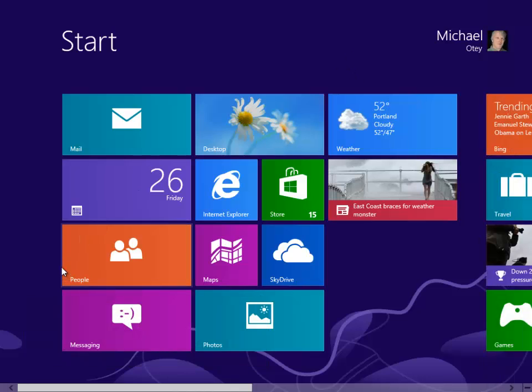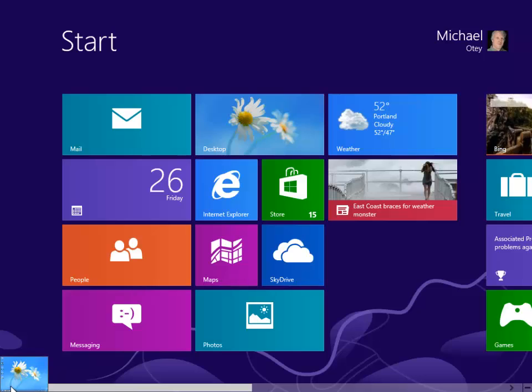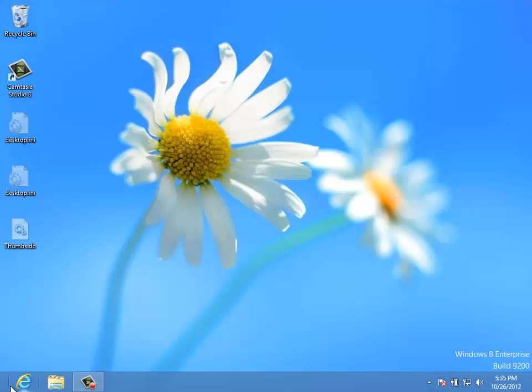Another important corner is down in the lower left-hand corner. If you go down there, we can easily switch over to the desktop. So you can see that Windows 8 has that dual user experience.